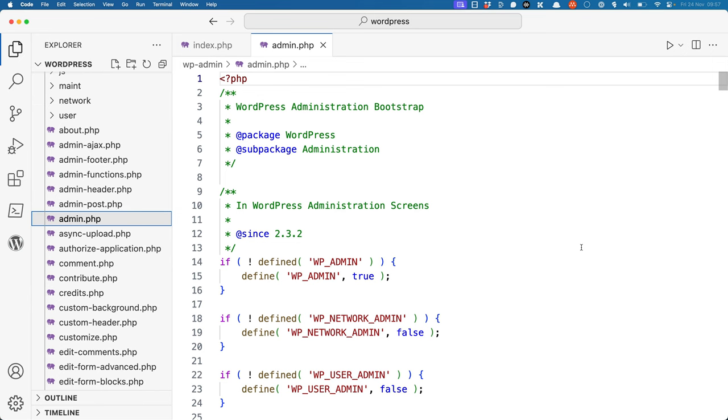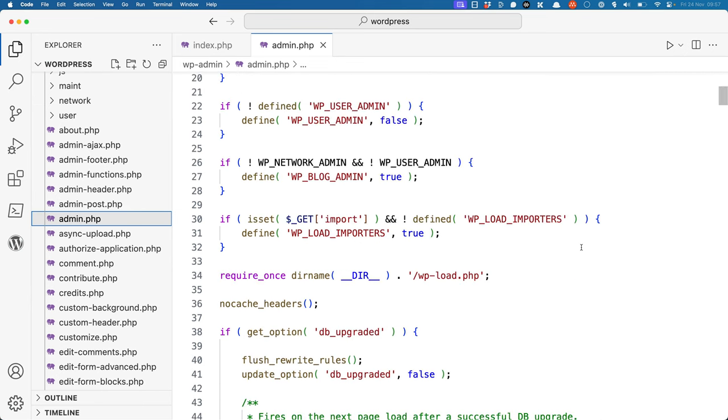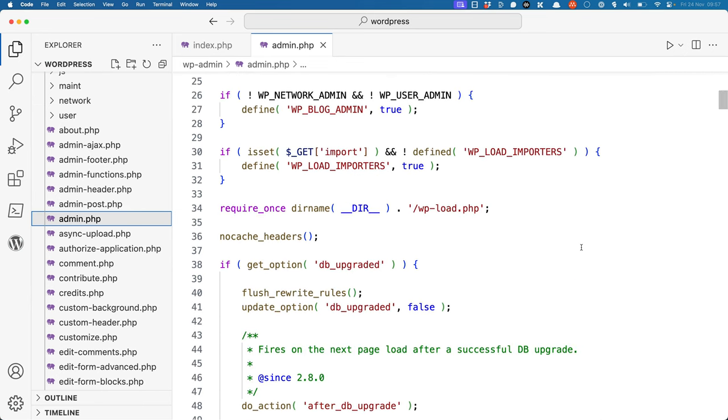This file sets up any admin-specific constants, and then includes the same wp-load file that is used on the front-end, which in turn includes wp-config to include all the configuration settings for a WordPress install, and wp-settings, which sets up the WordPress environment.